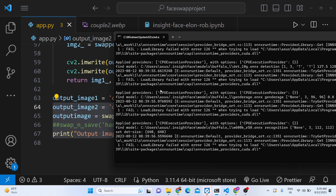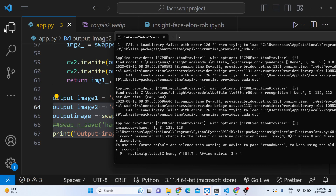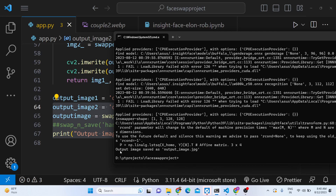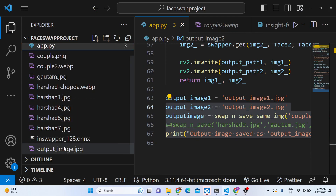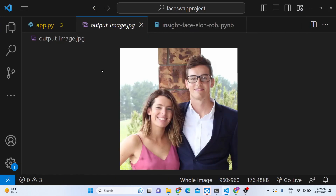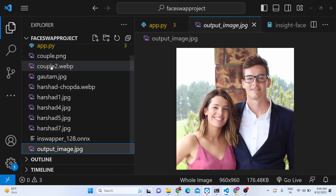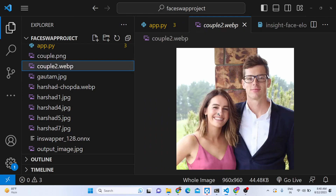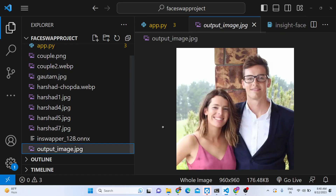The script will take some time, detect the faces, and print the result. The output says 'output image saved as output_image.jpg'. Opening this image, you can see the faces have been swapped automatically. It also detected the glasses as well — this is the original image, and this is the actual output image with the faces replaced.